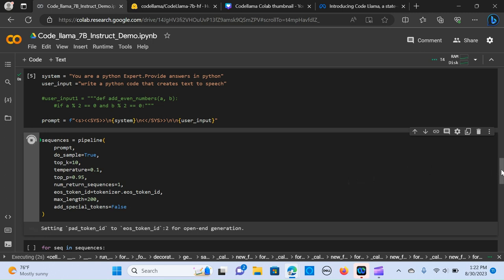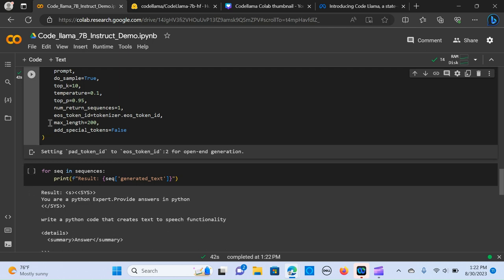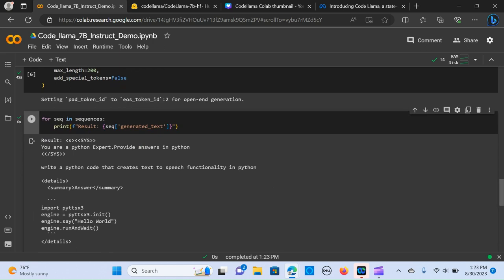When that's done, the next thing is to iterate through the sequence and print the results from the sequence. We call that generated text. When I run it, as you can see, I told it to write a Python code that creates text to speech functionality in Python.